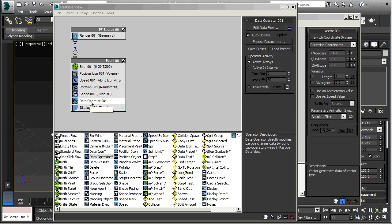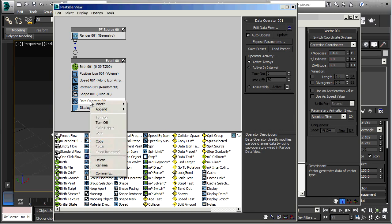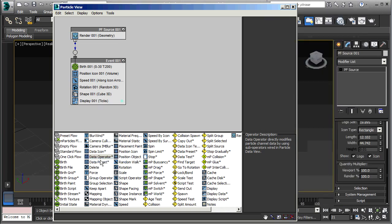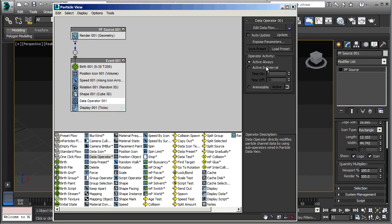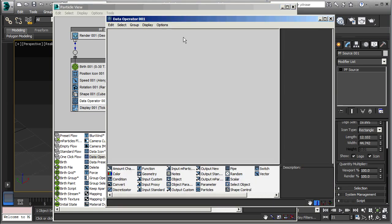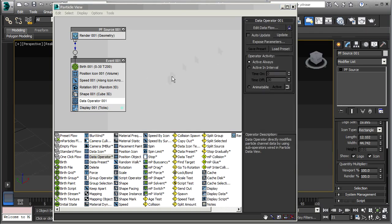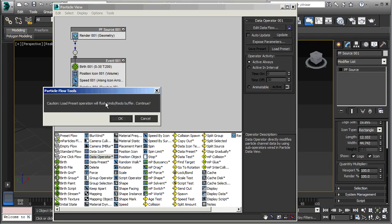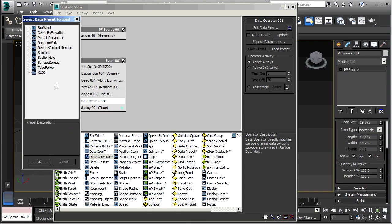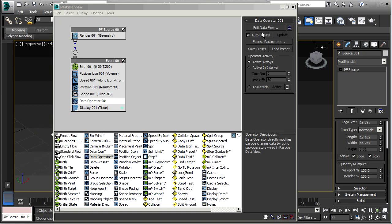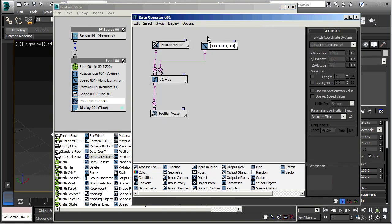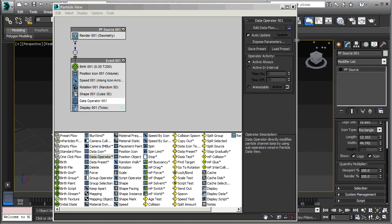So now let's just get rid of this data operator. Right click and delete. Bring a new data operator in again. Go to Edit Data Flow. Right now that's empty. But I can go to Load Preset. It warns me that this will wipe out whatever I have in my data operator right now. I'll click OK. And there's my preset, X100. Click on that. Click OK. Now when I go to Edit Data Flow, I have my preset back again.